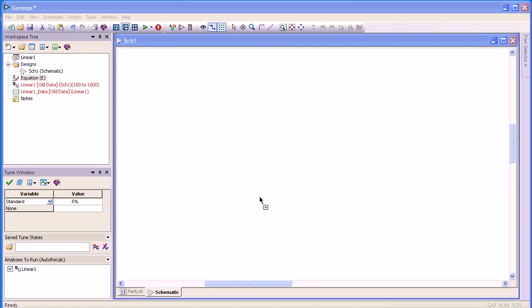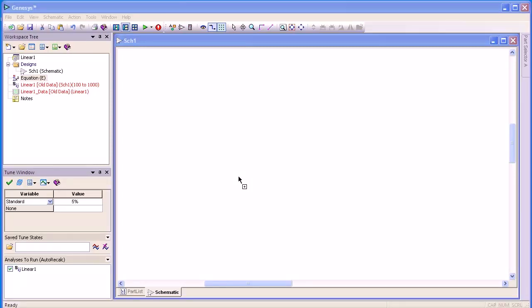Hi, I'm Rick Carter, an application specialist with Agilent Technologies. I'm going to take a couple of minutes to show you how easy it is to create a design in Genesis.